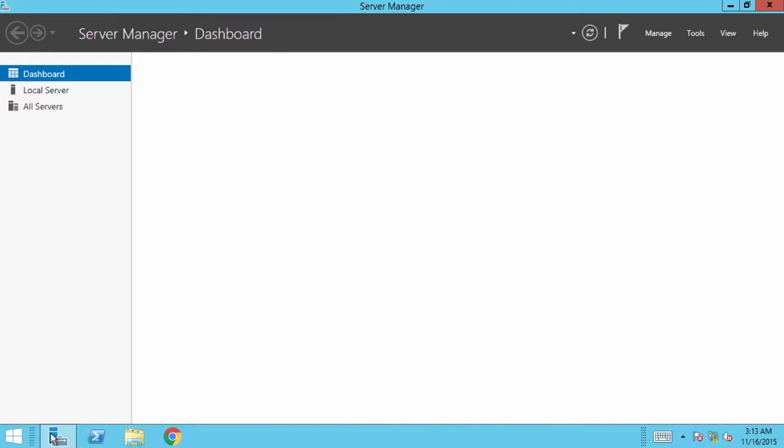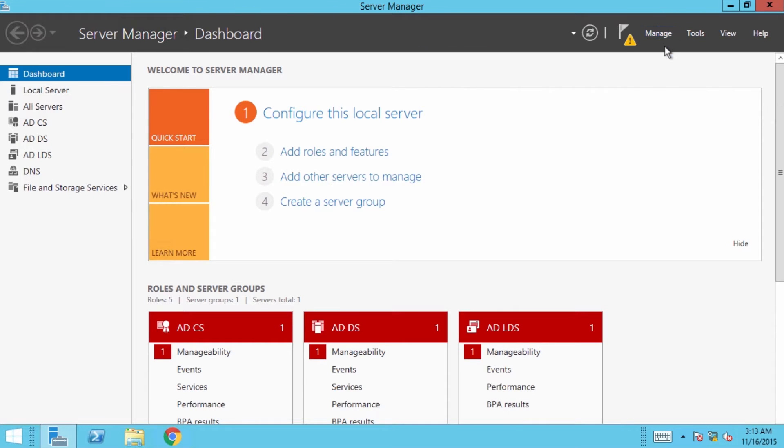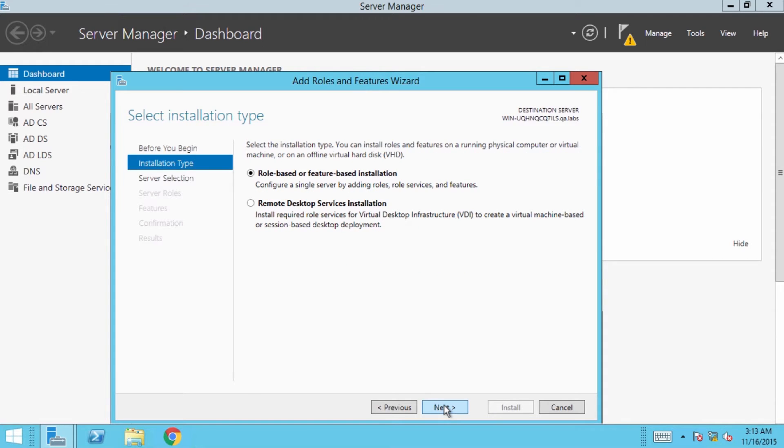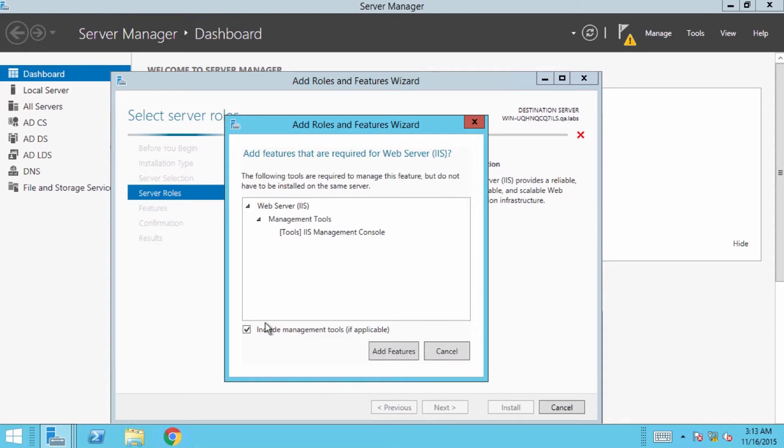Open the server manager. Then, go to manage and click on add roles and features. In the add roles and features wizard, follow the prompts. When you get to the server roles phase, enable web server IIS.